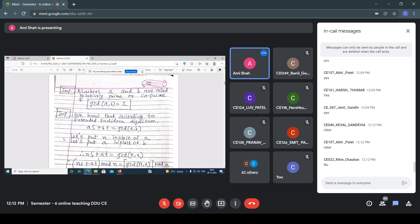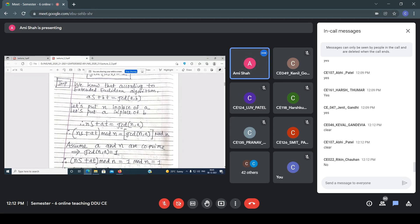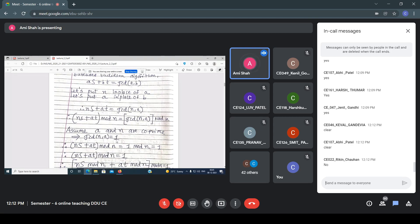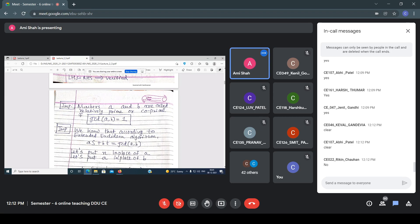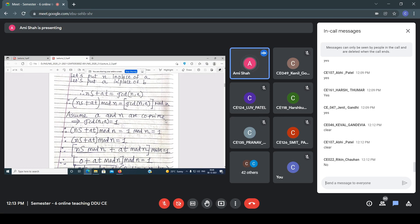Put N in place of A and A in place of B. So NS + AT = GCD(N, A). Now doing both sides mod N: (NS + AT) mod N = GCD(N, A) mod N. Assuming A and N are co-prime, GCD(N, A) = 1. So NS mod N + AT mod N = 1, which simplifies to AT mod N = 1.